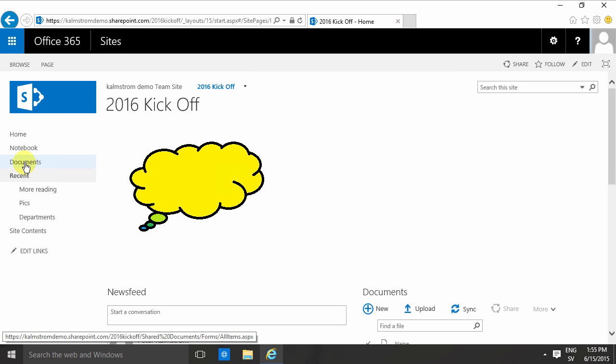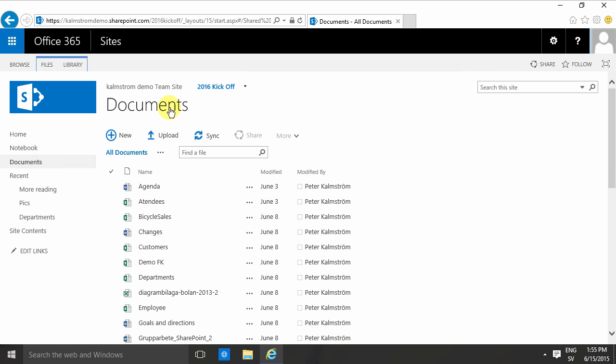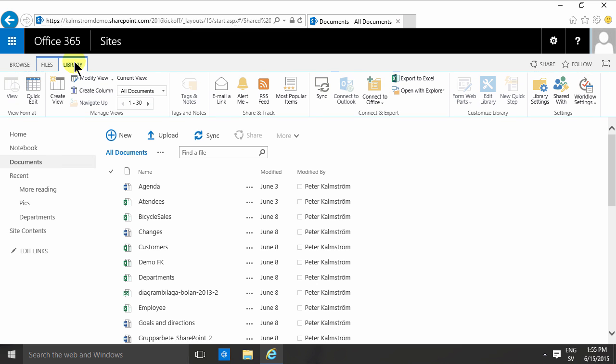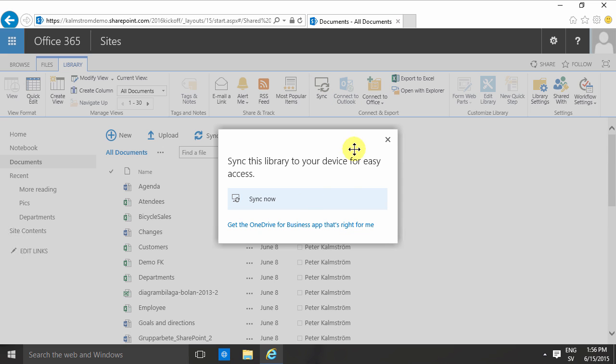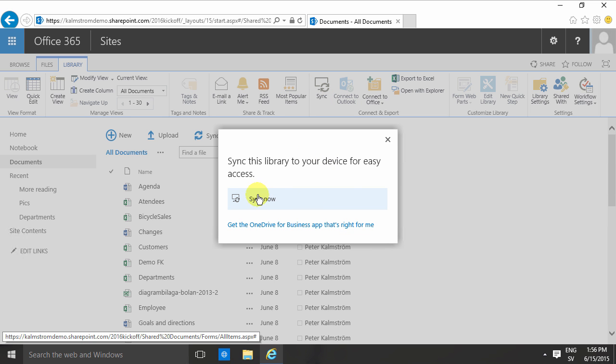And there I can go ahead and click on the Sync button, either there or there in the ribbon. What that does is sets up this library to sync to my device. In this case, of course, my Windows computer.